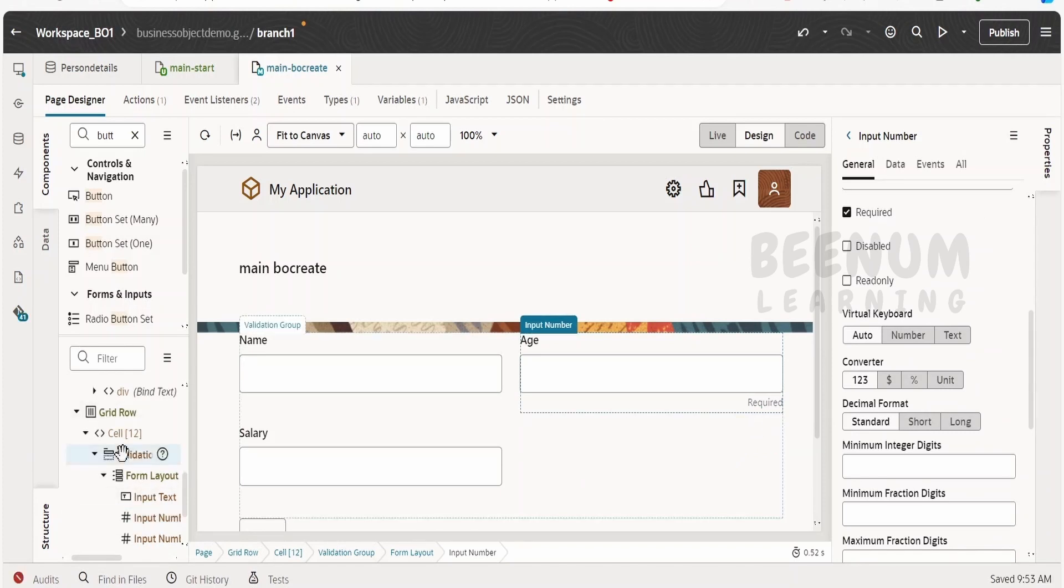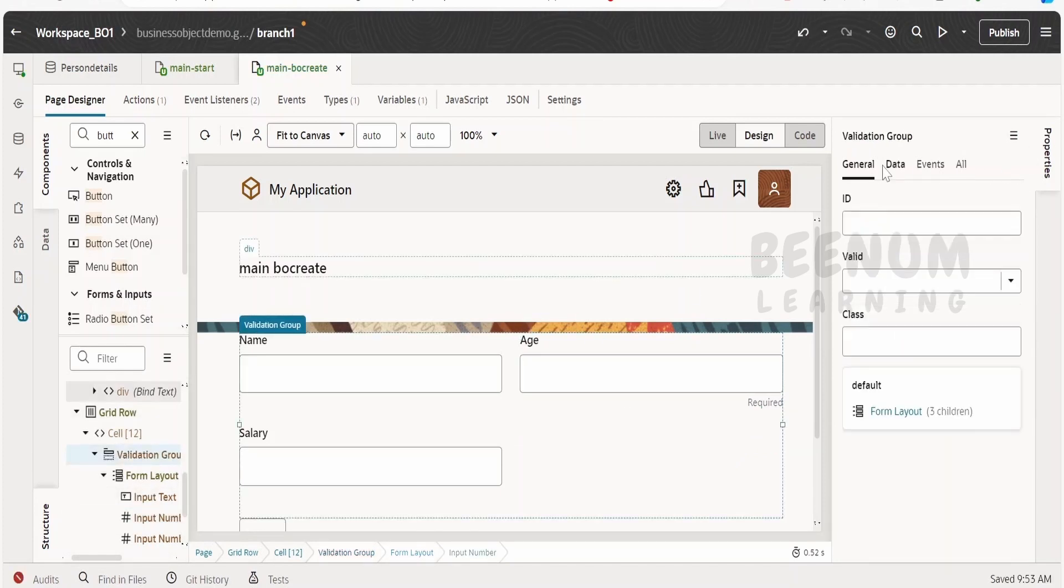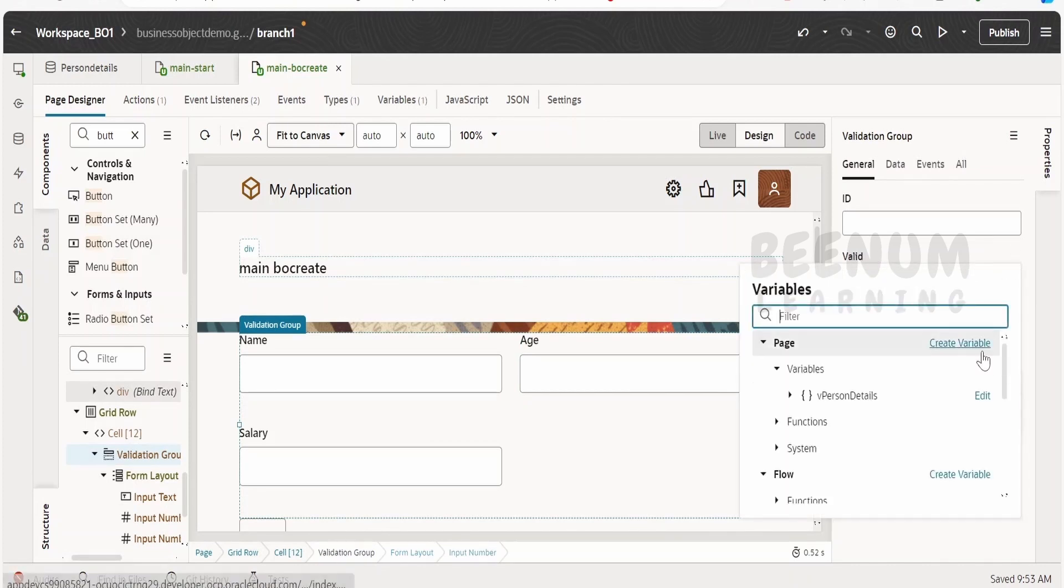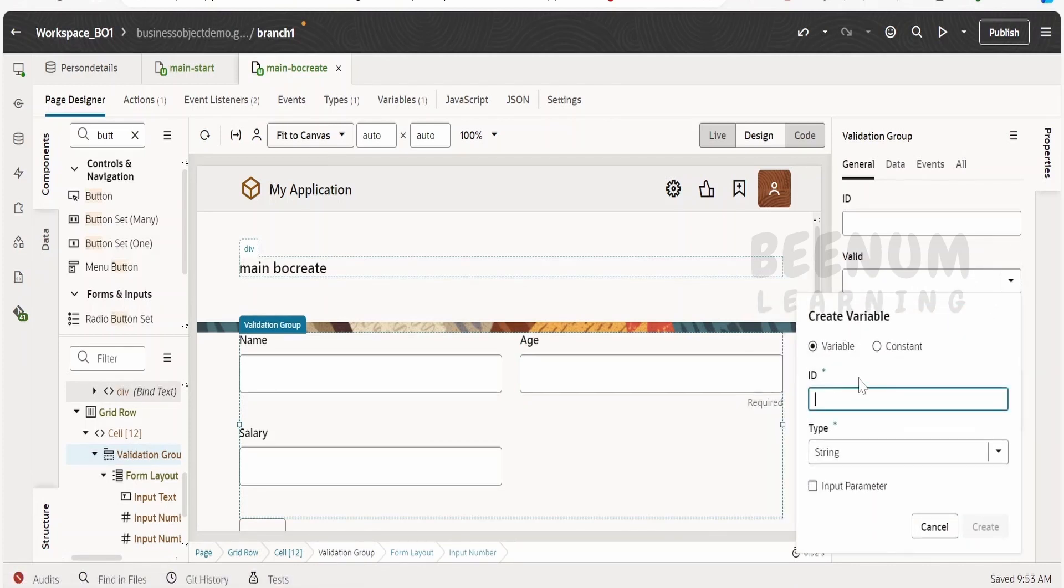Now coming to the validation, we have to make use of the valid variable or the attribute over here and hook it up to the variable which we need to create. So we will create one variable with the name vvalid, it is of type string.